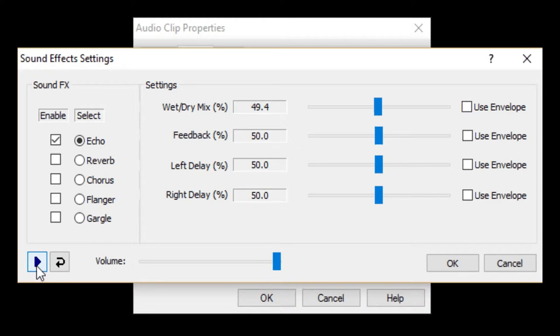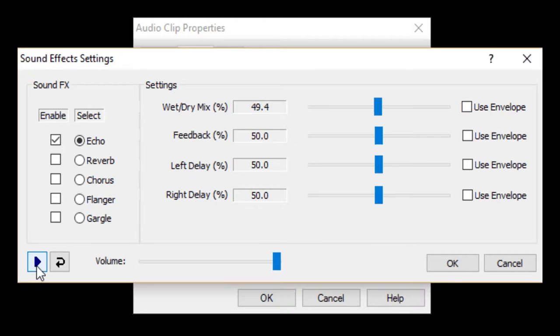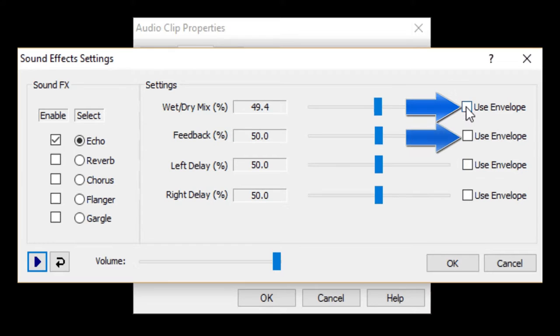Now, suppose I didn't want to have a particular sound effect stuck at the same setting all the time. Suppose I wanted the Mix and Feedback parameters to change over time while the timeline is running. Check these two boxes and click OK.